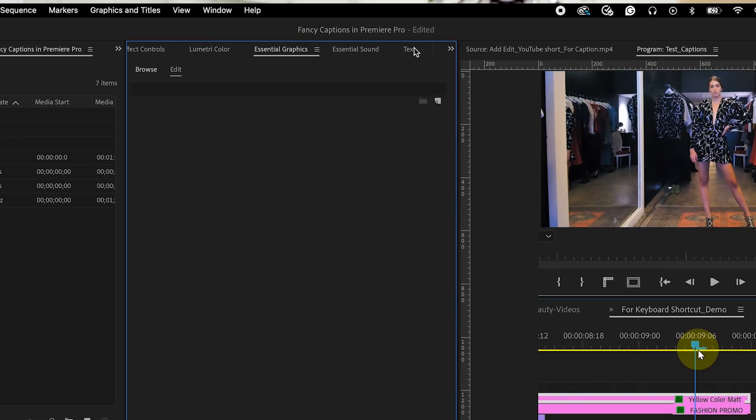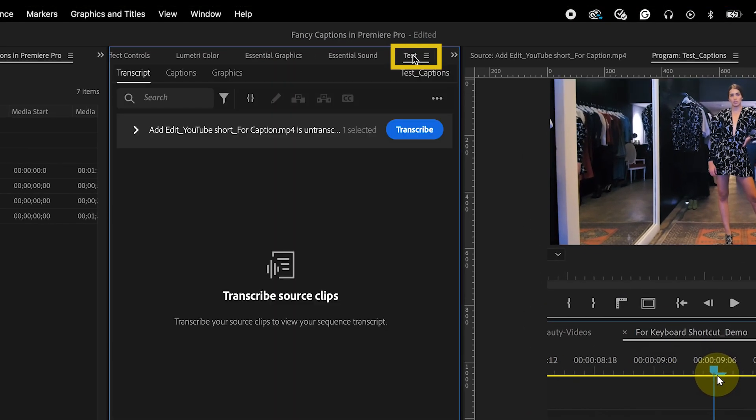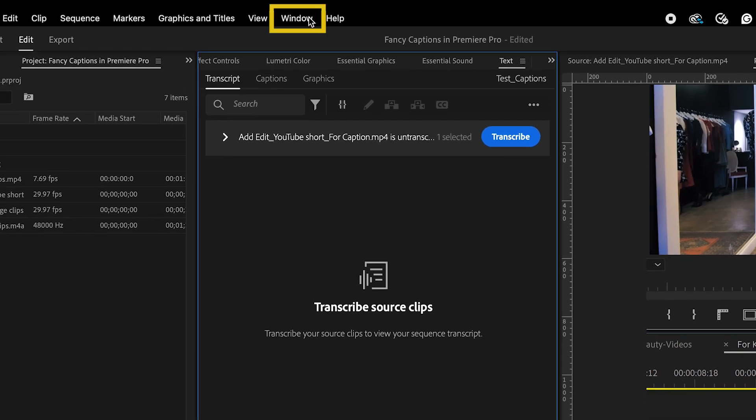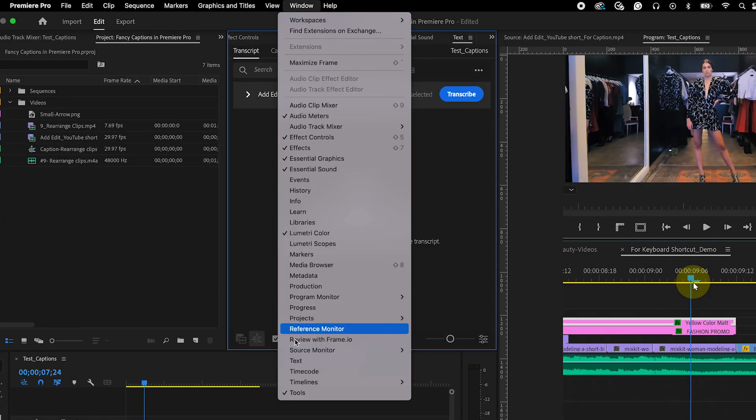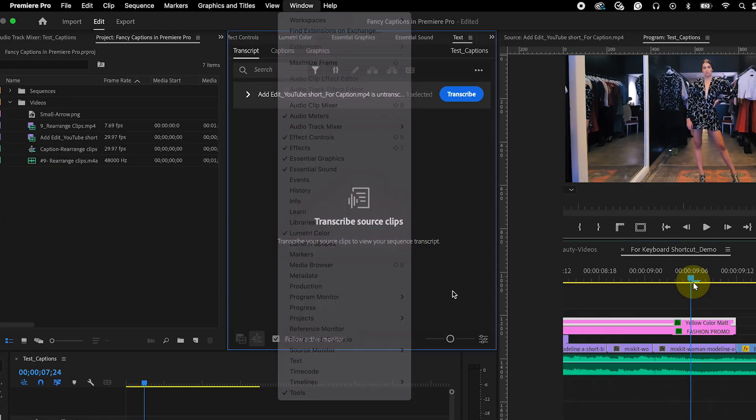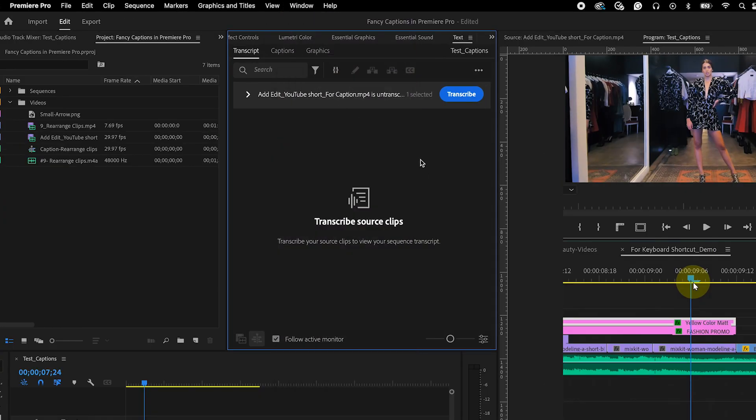It's essential to make this change before creating captions, otherwise it won't work. Now go to the Text Panel. If not visible, go to Windows and select Text.